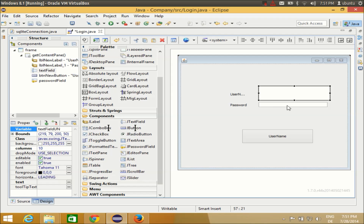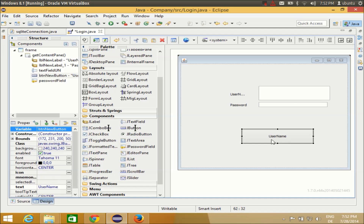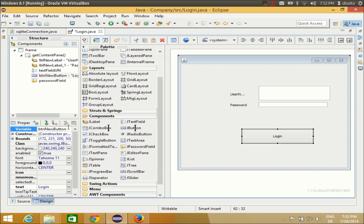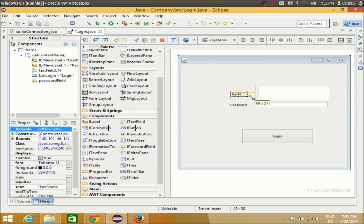For the password field I'll name it 'passwordField' — the name is already suggested as passwordField so I won't change it. I'll change the text of the button to 'Login' and change the button's variable name to 'btnLogin'. Now we have the form — you can resize it so you can see the username and password fields properly and play with the properties.